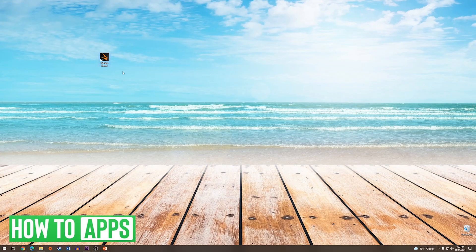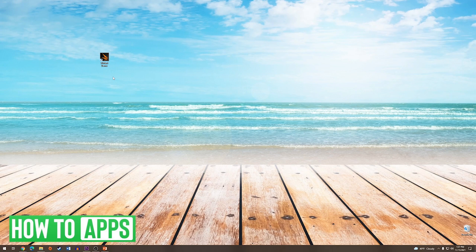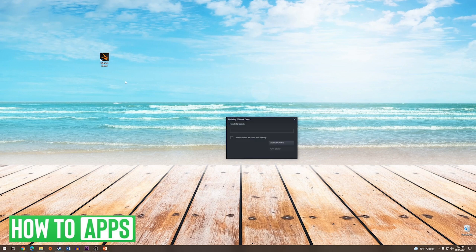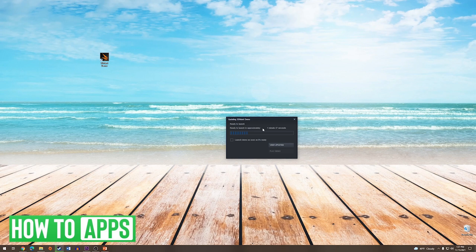Now since we created the desktop shortcut, we can just go back to our desktop. You will see it there, and we will double-click on it. Now it will show us the progress, and we can choose to launch the application when it's finished installing.